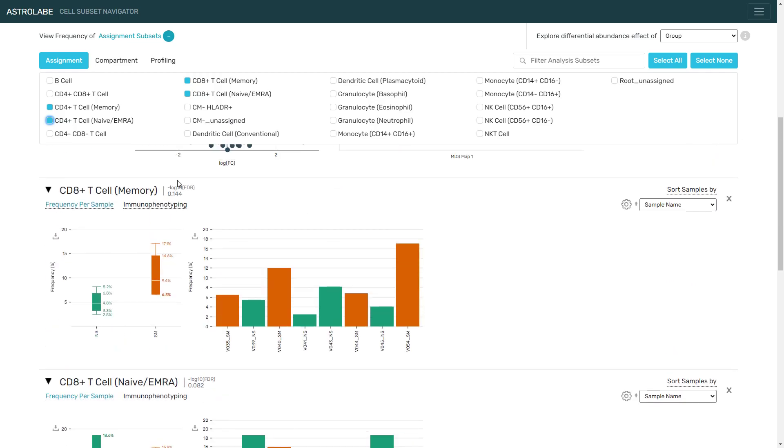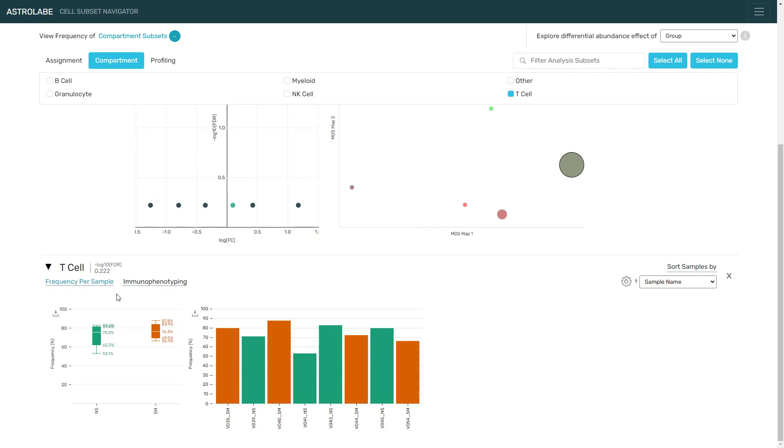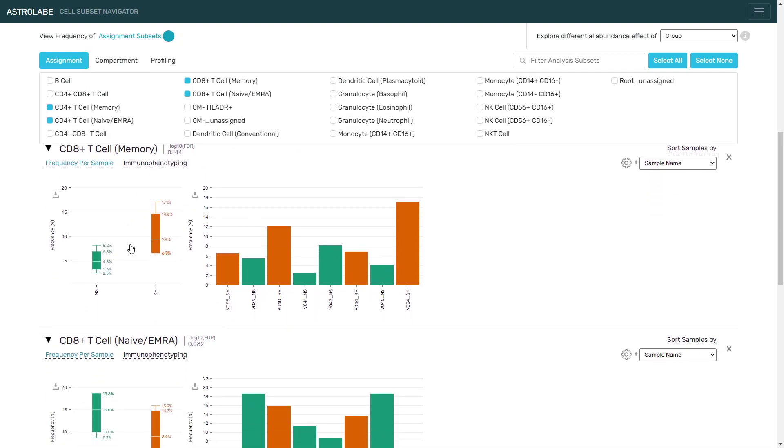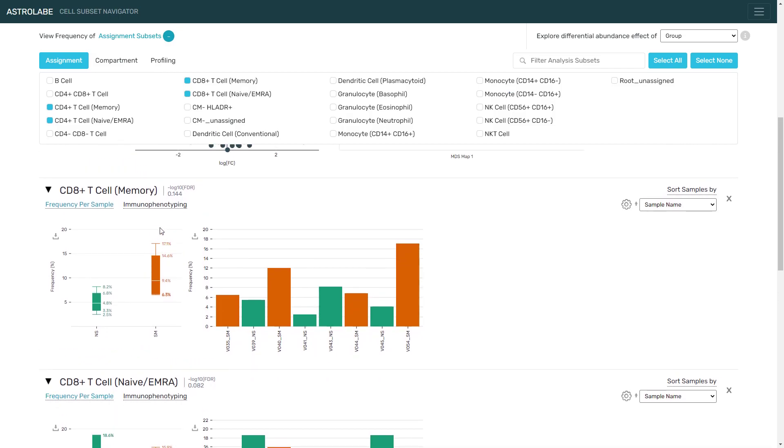We can take a step back by clicking on compartment, and now we're comparing the T cell population as a whole, and you will notice that these are pretty similar. In other words, there are no major differences in the entire population of the T cells. However, when we look at the memory and naive separation, there is an increase in the memory compartment across both CD4 and CD8 T cells.